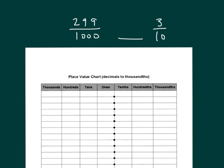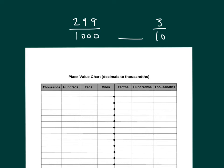Here we are comparing two fractions. Read this first fraction. Two hundred ninety-nine thousandths. And the other one here is three tenths. Let's use a place value chart for each of those numbers.